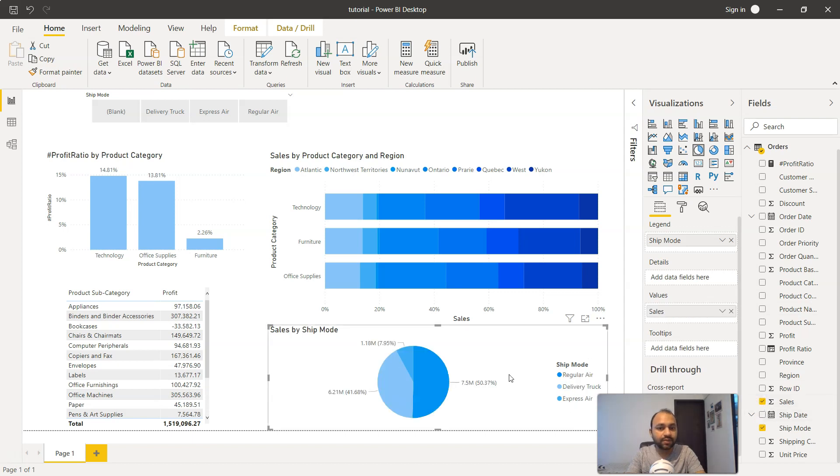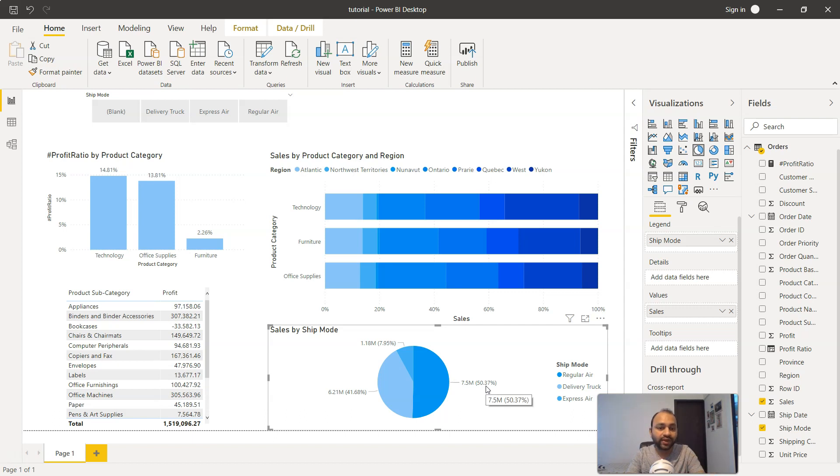Now this is an impactful chart. Why? Because more than 50%—actually 50.3%—is being contributed by just one single category, which is Regular Air.